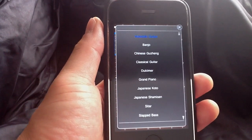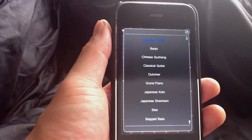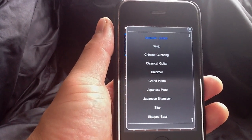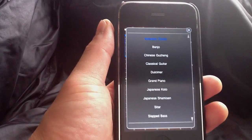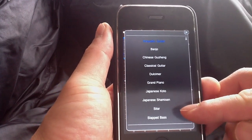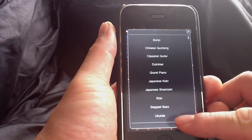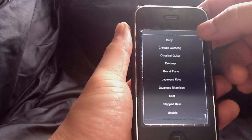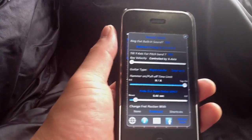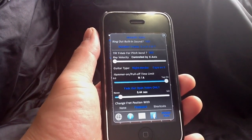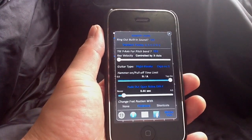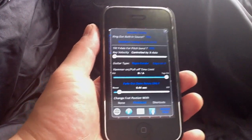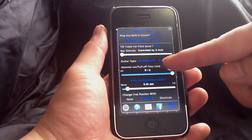The built-in sounds include classical guitar, acoustic guitar, banjo, Chinese guzheng (which is a harp), dulcimer, grand piano, Japanese koto, shamisen, sitar, slap bass, and ukulele. Right now I'm not playing the built-in sounds — I'm playing sounds in GarageBand, which is running on my Macintosh computer. Every Mac comes with GarageBand, and it has about 70 to 80 really good sounds that you can play and control using this app.